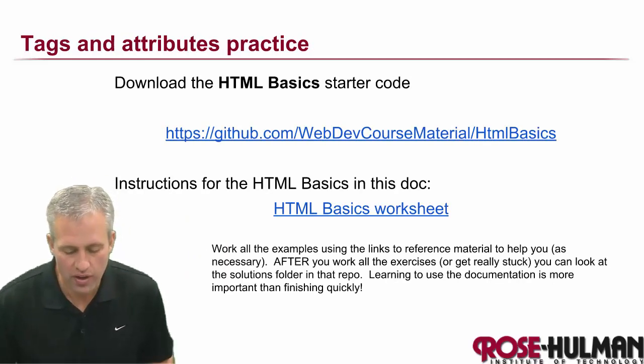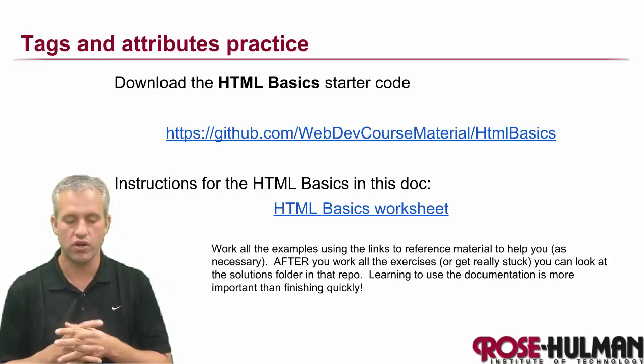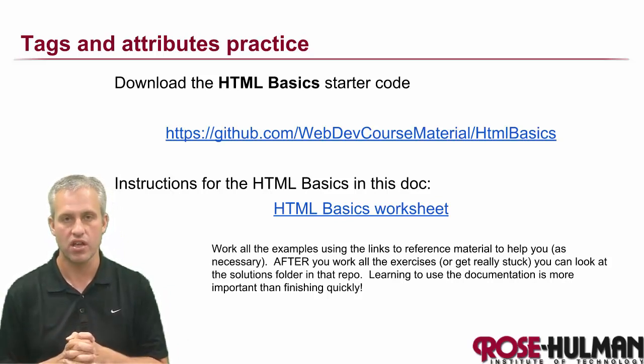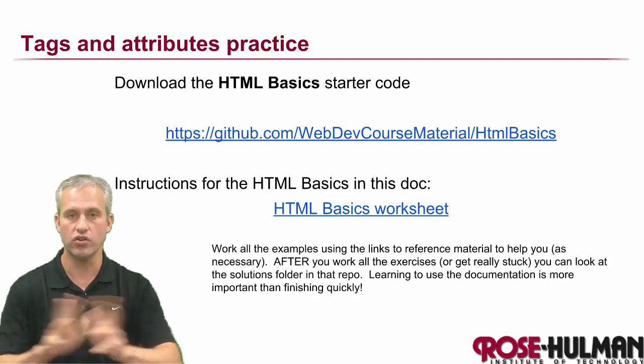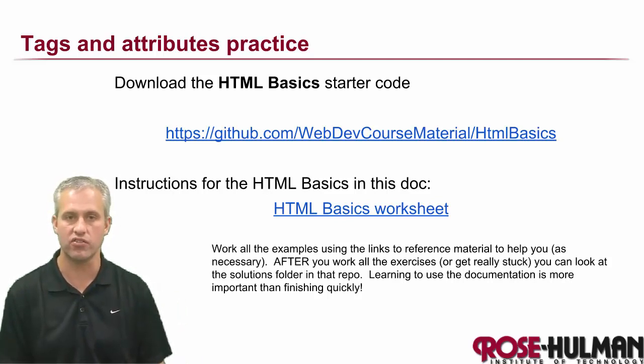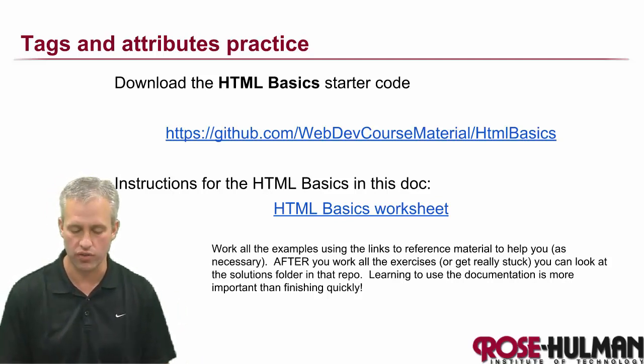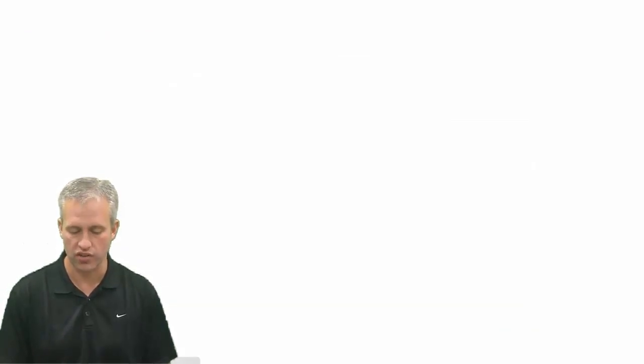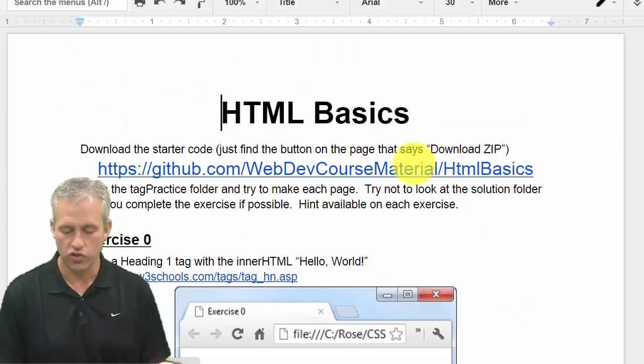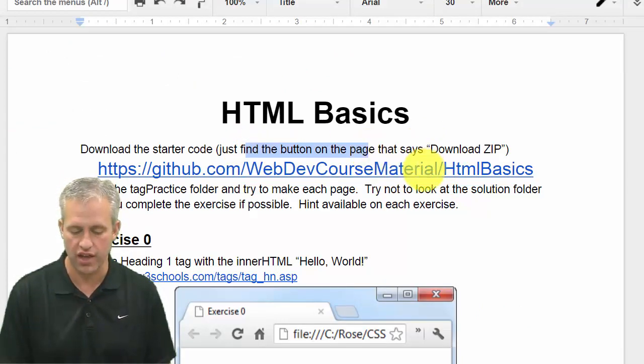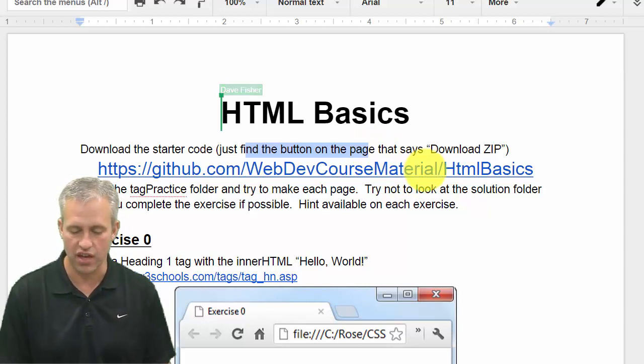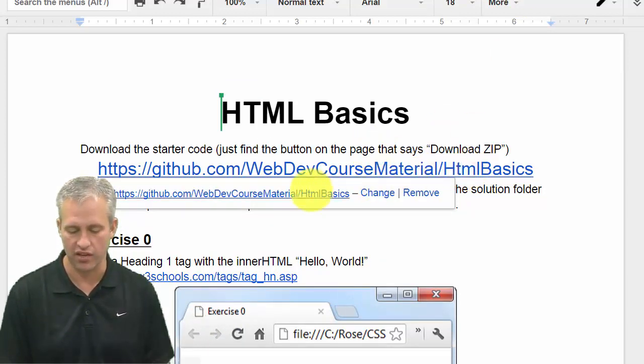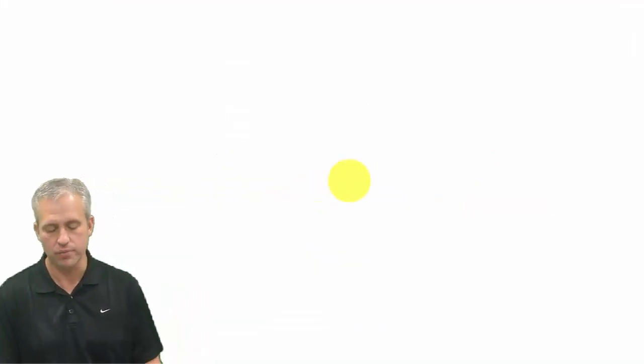So what we're going to do is we're going to do some HTML basics. Usually, I'll just turn you loose at this point. But because this is the first time you've done exercises, I'm going to go ahead and start it with you. So what you're going to need to do is there's a worksheet. So you can click on this link and it will take you to the worksheet. You can see that inside the worksheet, it says that you need this GitHub repo. This is actually the same link that was in the slides. So we need this GitHub repo.